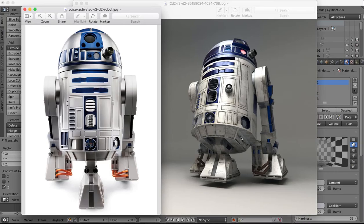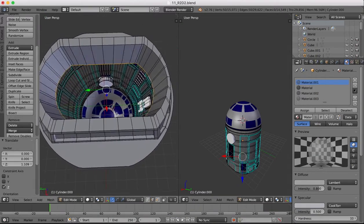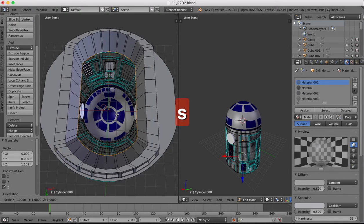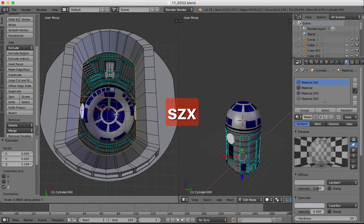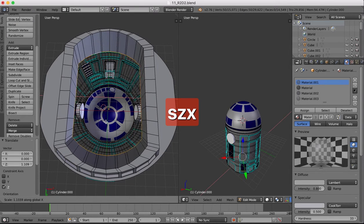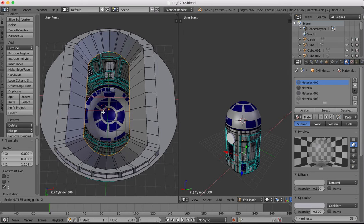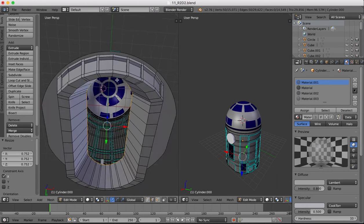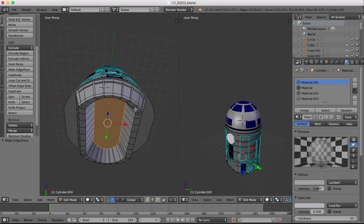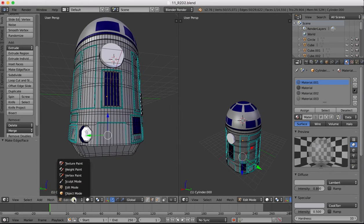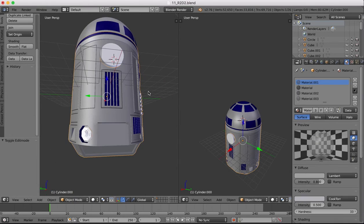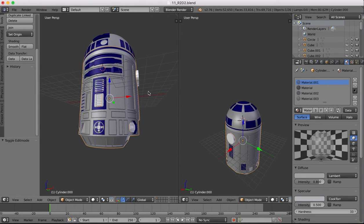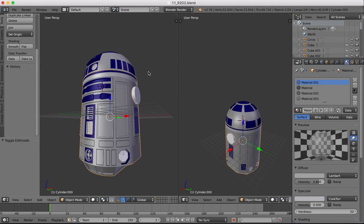Check back to reference image. Maybe it tapers in a little bit. So what we'll do is scale on the X axis. And once we're done with that, we'll make face. And there we go. Back into object mode, there's the bottom of our R2-D2 done.